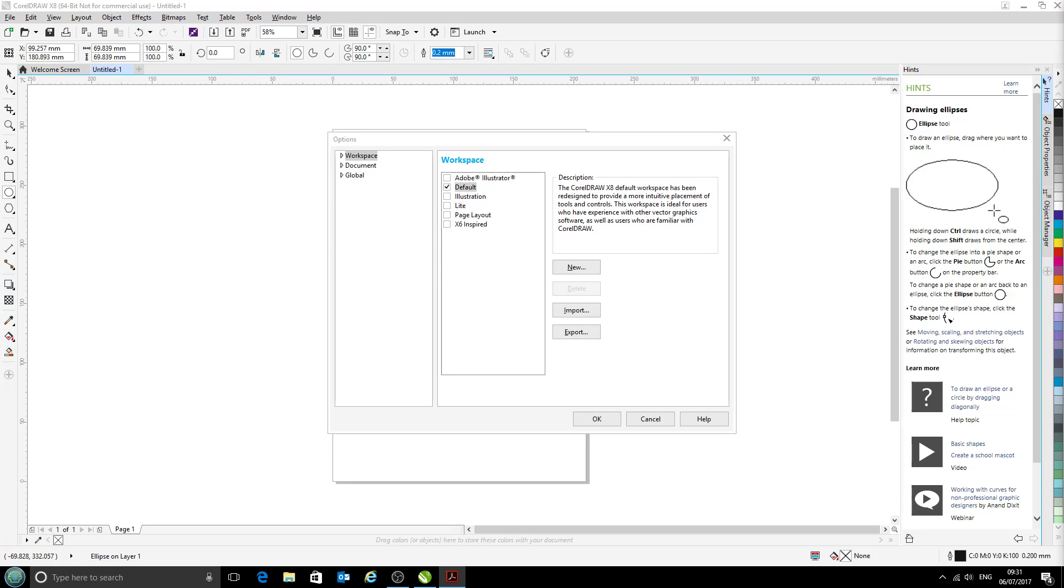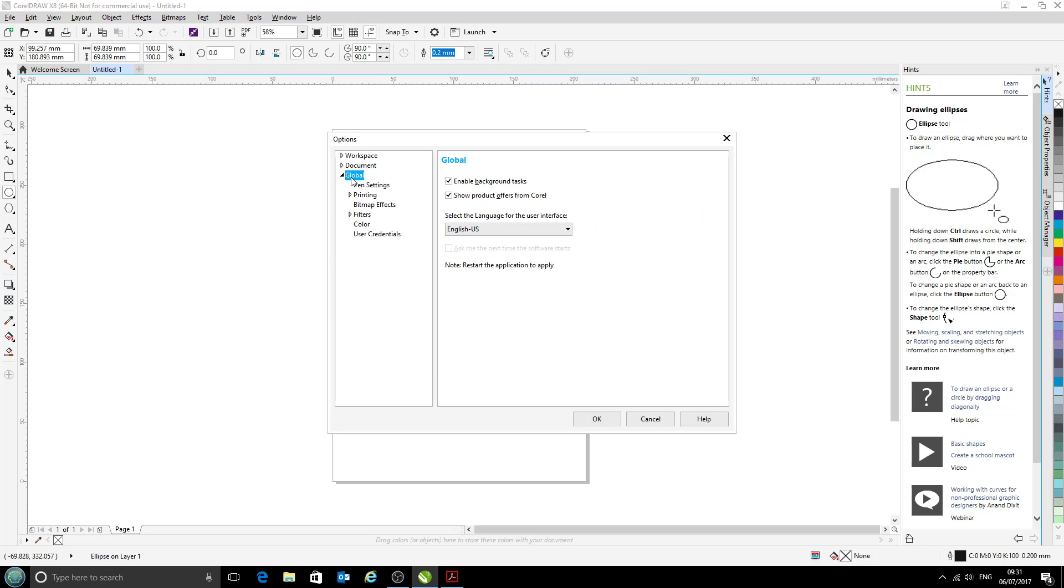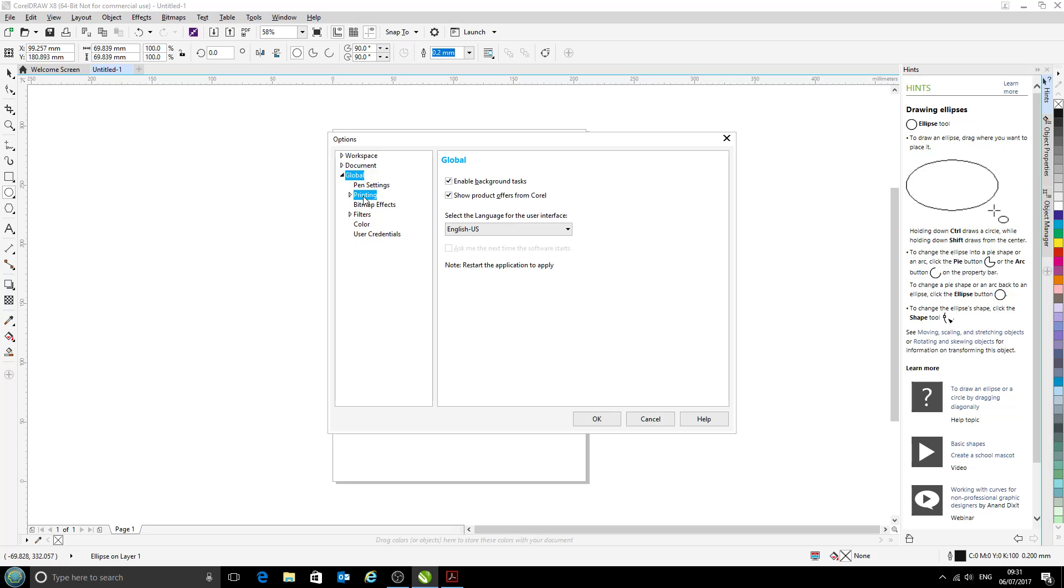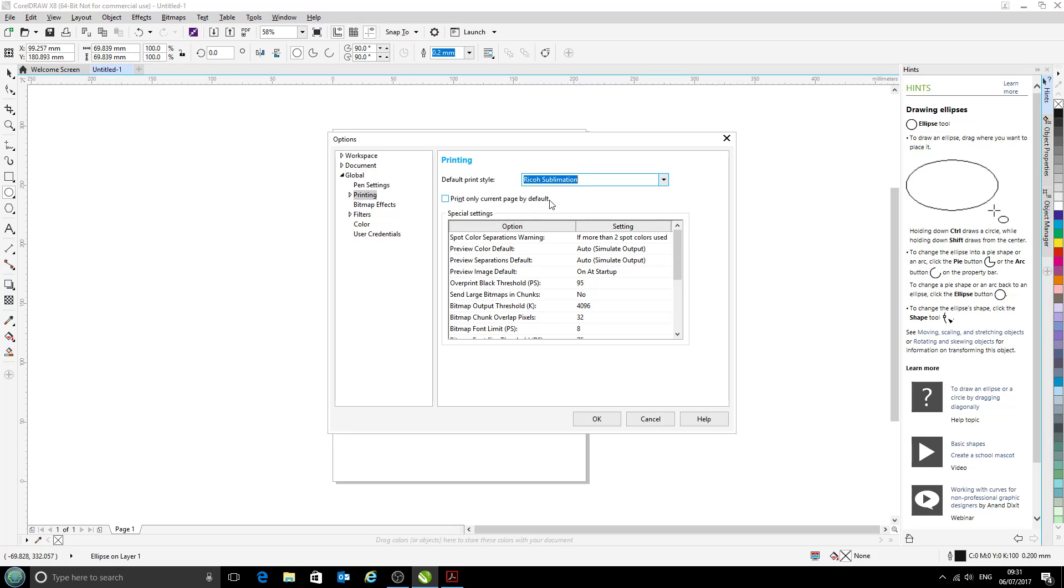This is a bit where it gets a little bit involved, so you might want to refer to your PDF manual for the profile, but if you want to follow along with the video, that's fine as well. We're going to double-click on Global, and now we go to Printing and change the default print style to the one we've just saved. In this case, we've called it Ricoh sublimation. Click that, and now we can click OK.